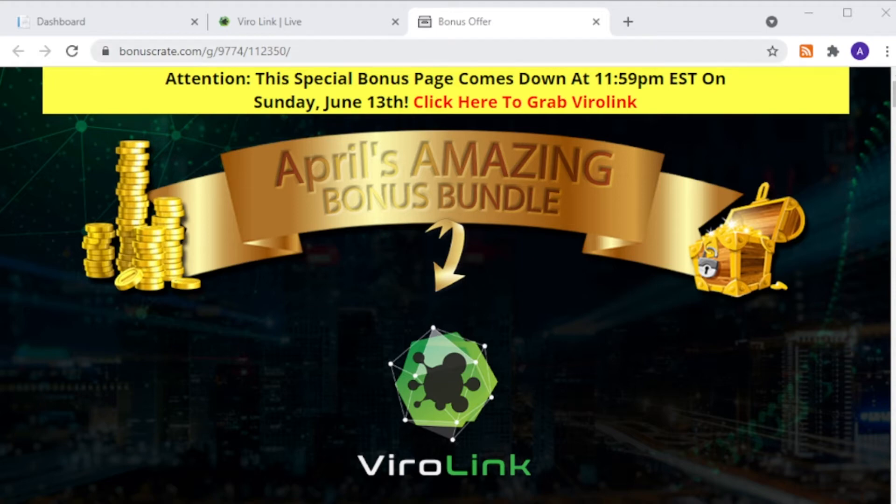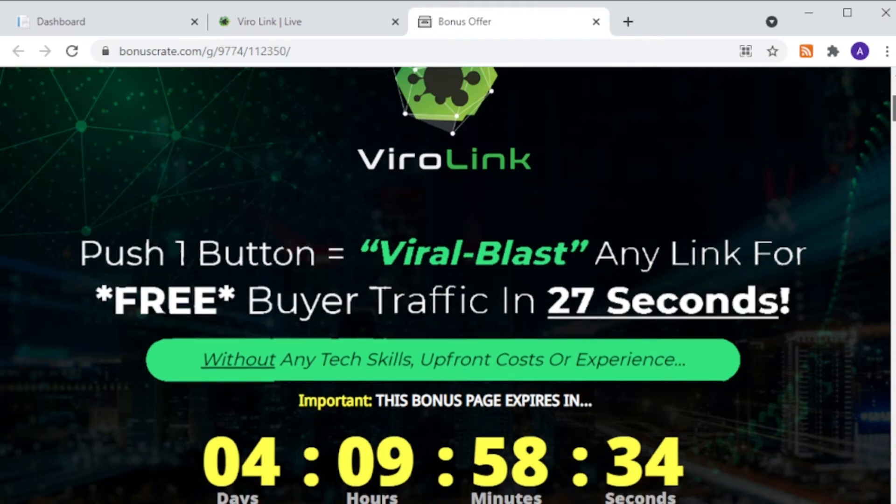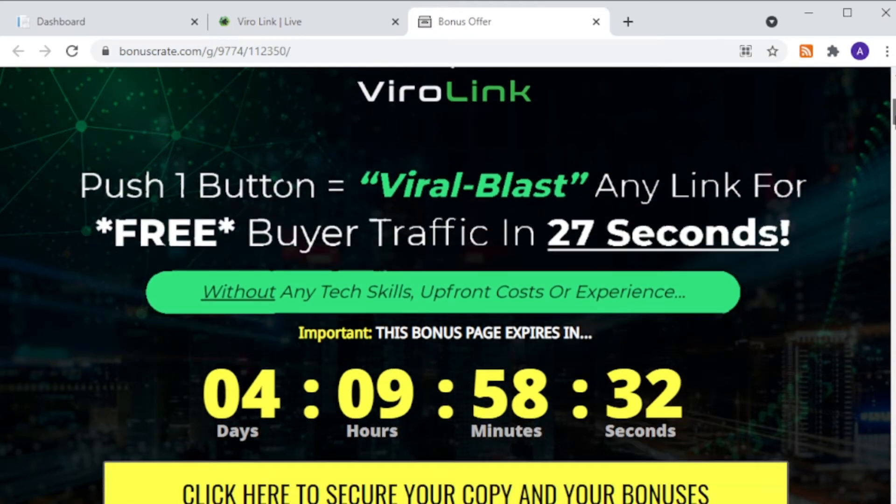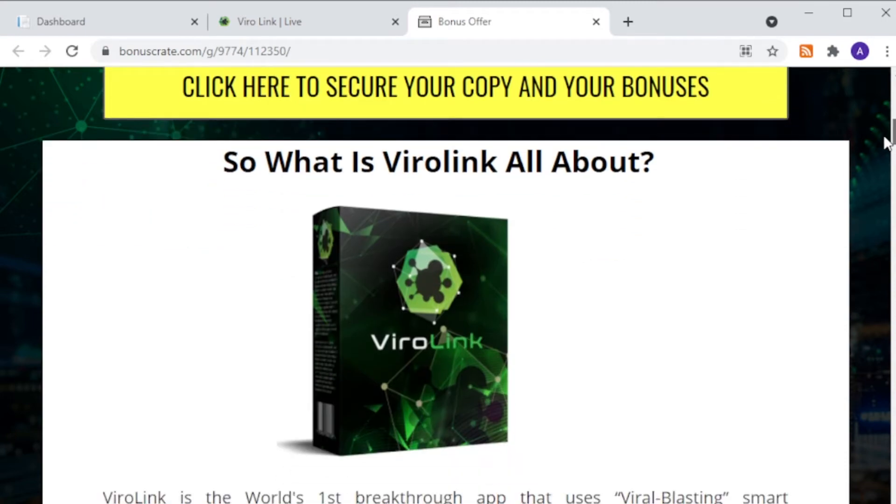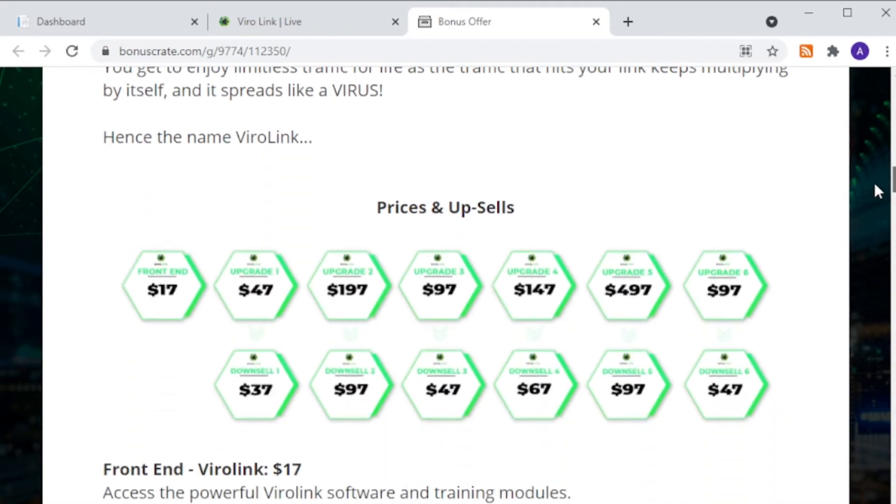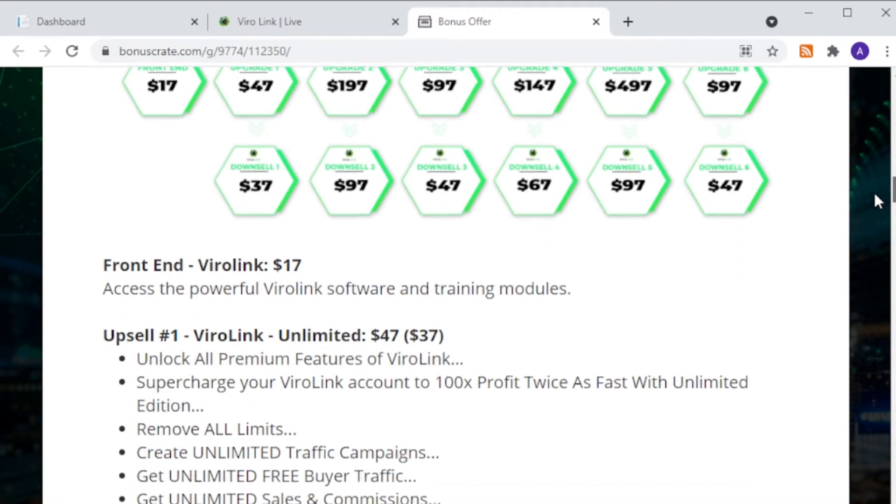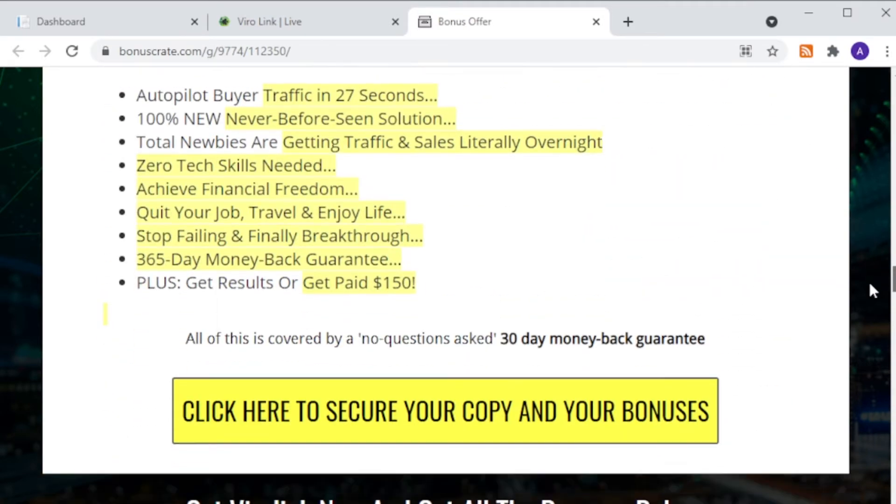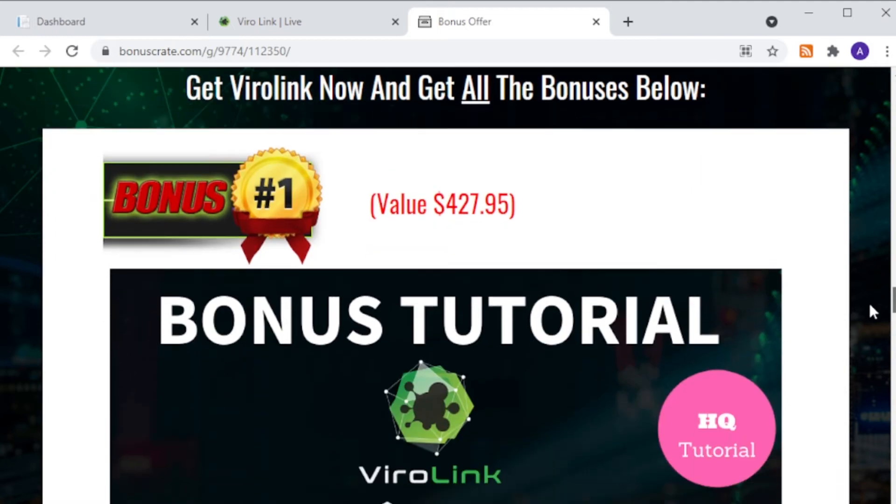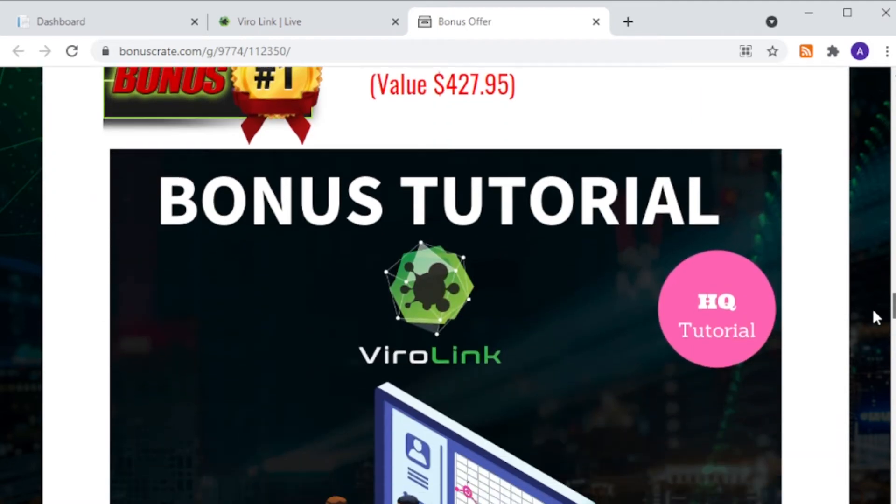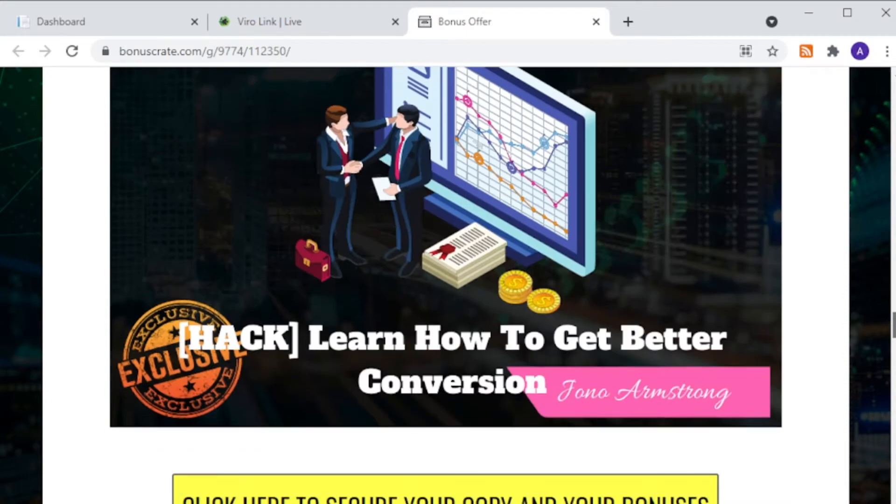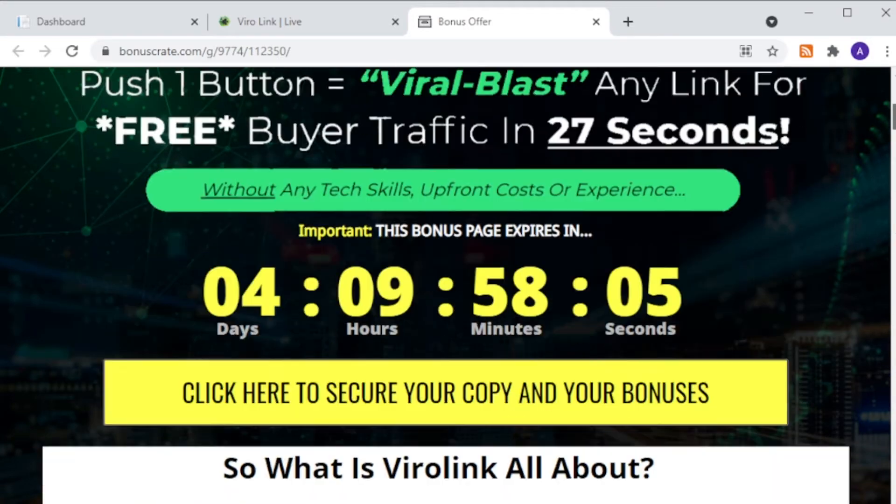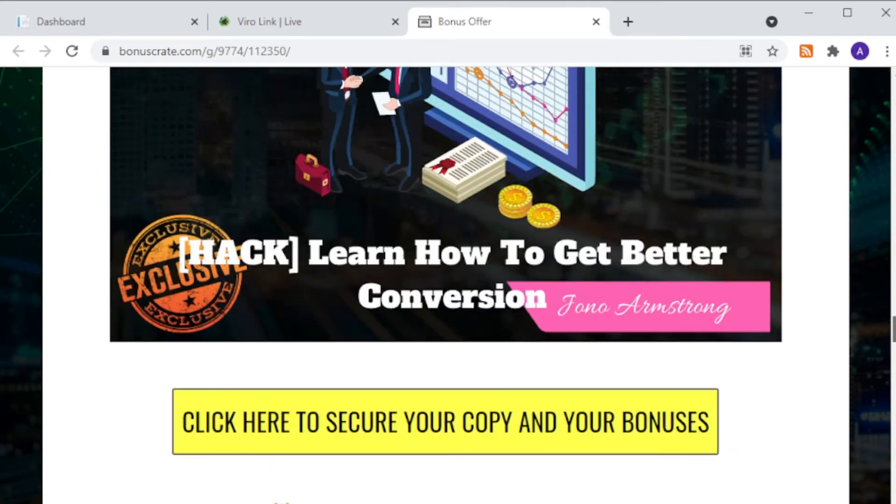Let's jump to the bonus page. If you do click on my link, you will go to the bonus page like this. This is my bonus page for this product. In here you're going to see a description of the product, the pricing information, and the list of bonuses that will be offered to you free of charge if you do click on the big yellow button to grab the product before the timer goes down to zero.